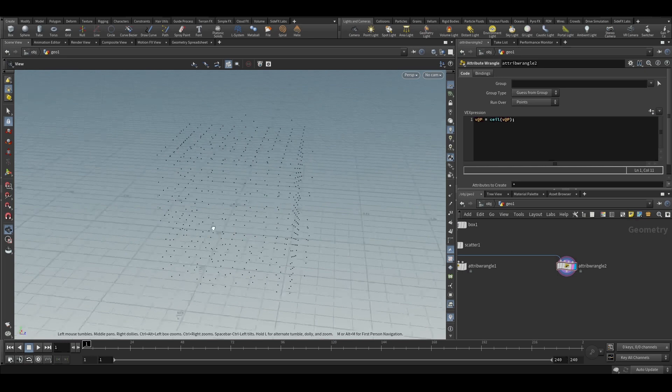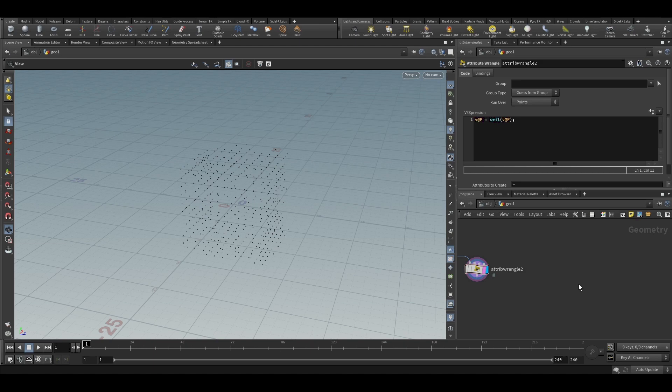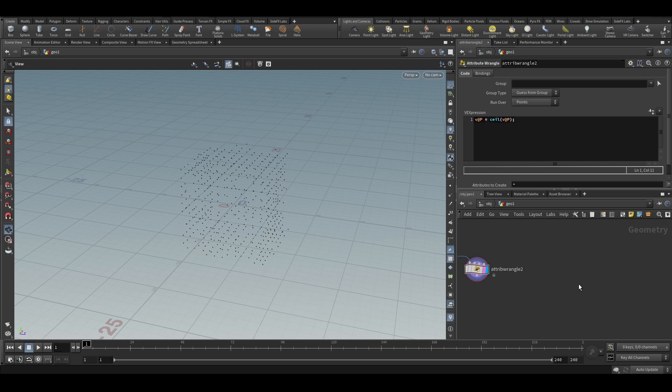So I hope you understood these two functions. So now we will learn about this absolute function. So absolute is kind of a little bit different. So absolute what it does is, it will convert all the negative values, I mean like the values that are in minus to a positive value.